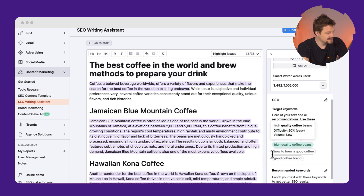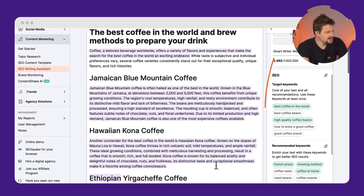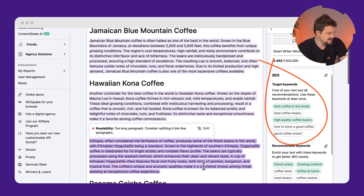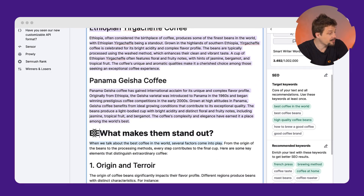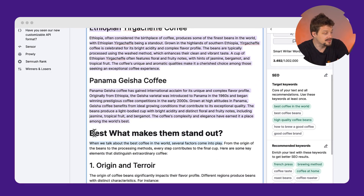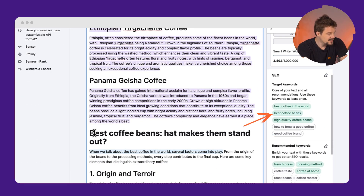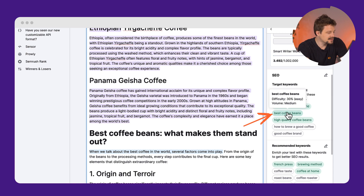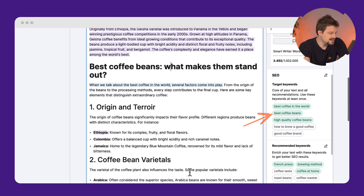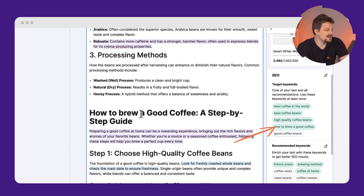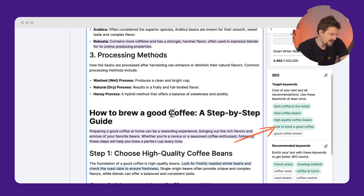For the SEO aspect, I can check these related keywords that are present in top-performing articles and think about how to include them in my text, so my content becomes more comprehensive. Let's add this part here — see? It turns green because I've included it. Let's add this other one, and also this. My score is already getting better.